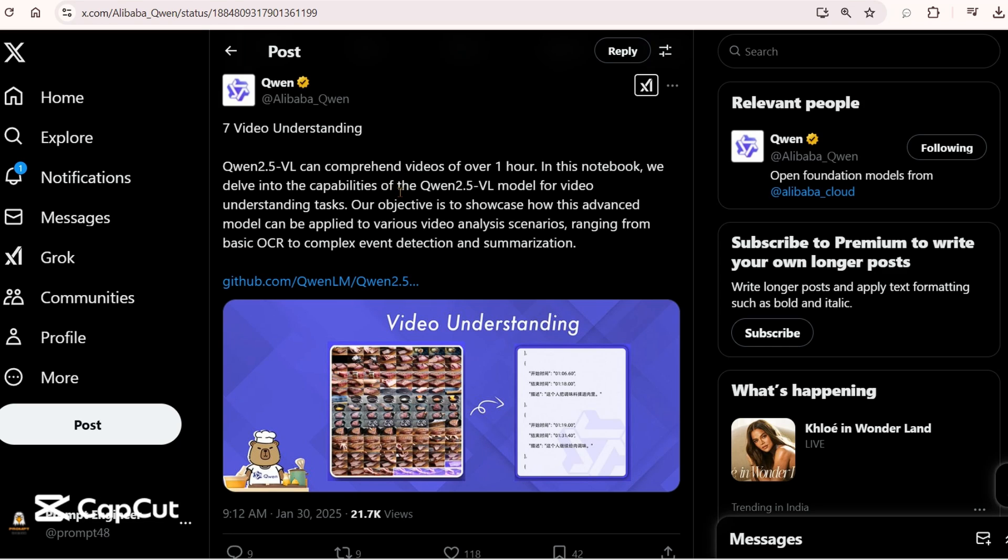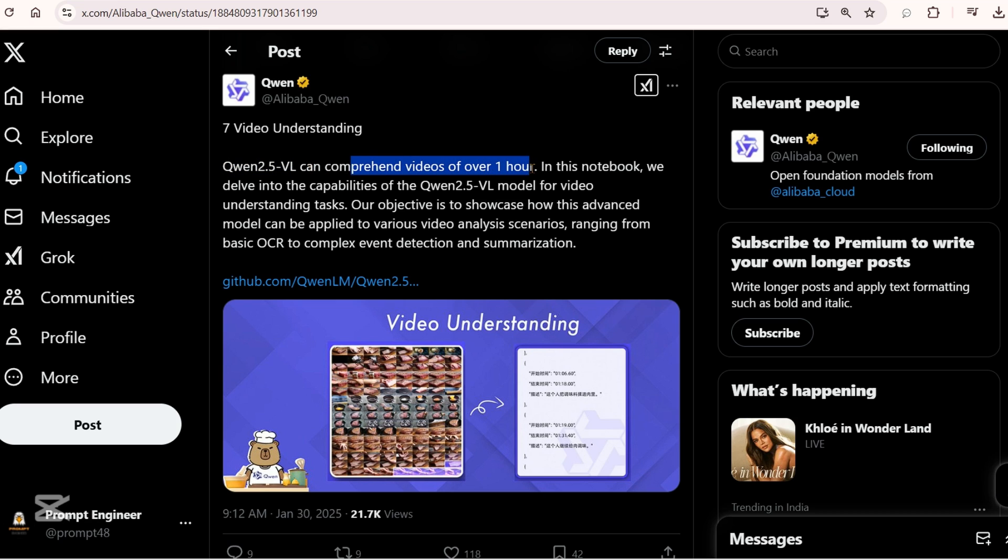Alright, in this video I am going to understand and verify if Qwen 2.5 vision language model can comprehend a video of 1 hour.